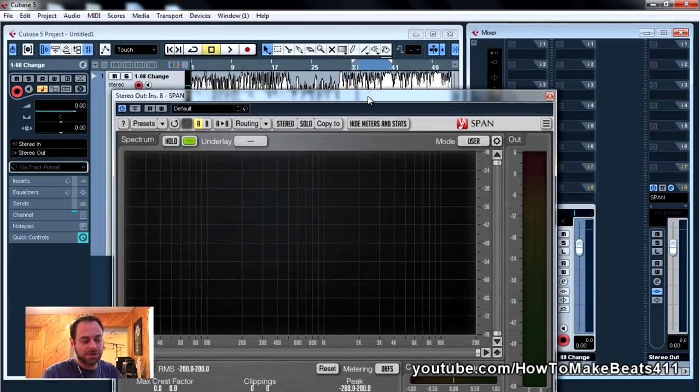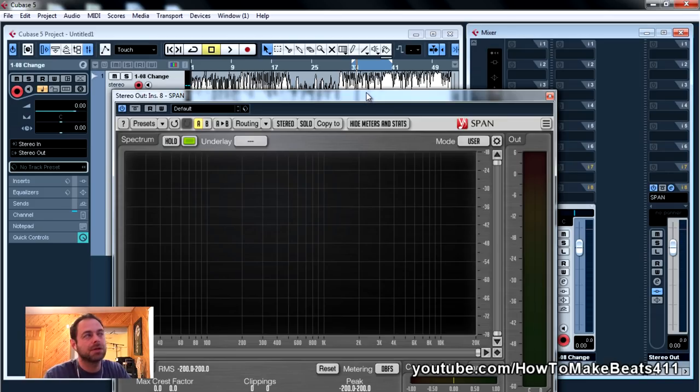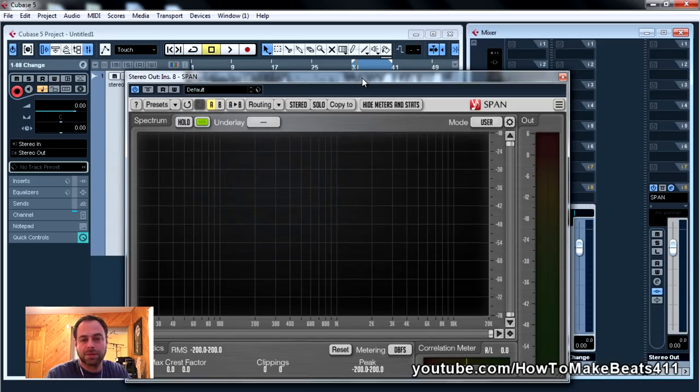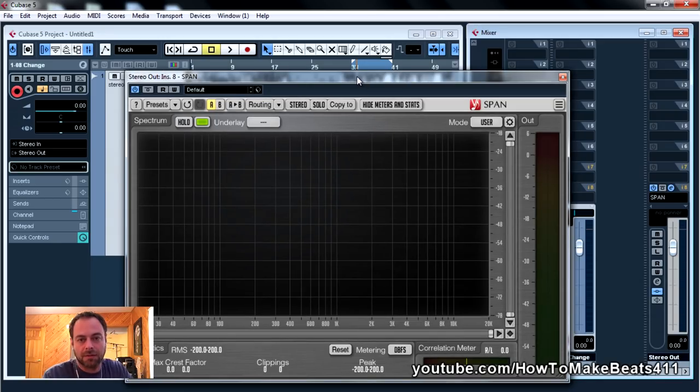But instead of using pink noise all the time, what you might want to consider doing if you're going to start using a spectrum analyzer is find a track that you think sounds amazing and use that track as a reference.